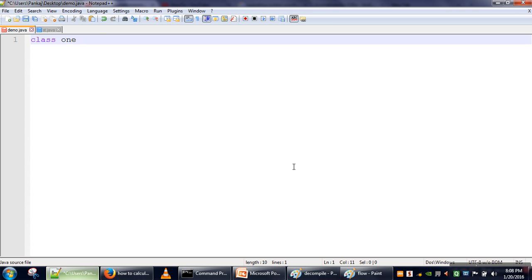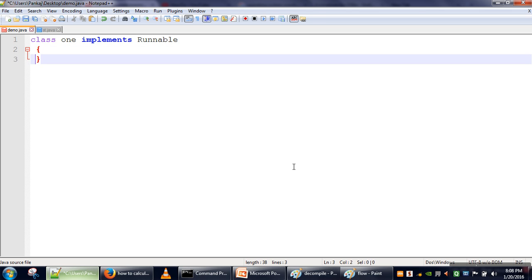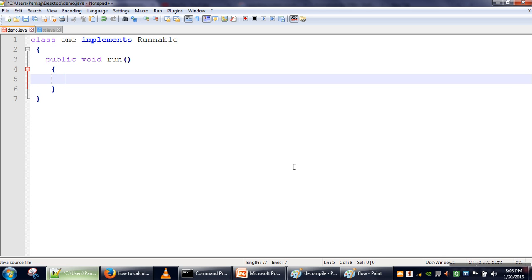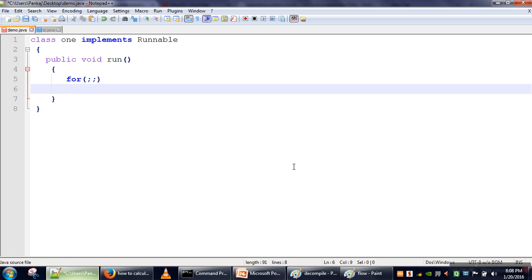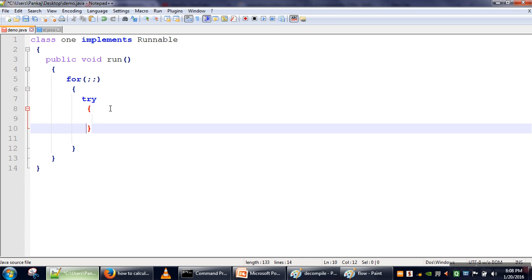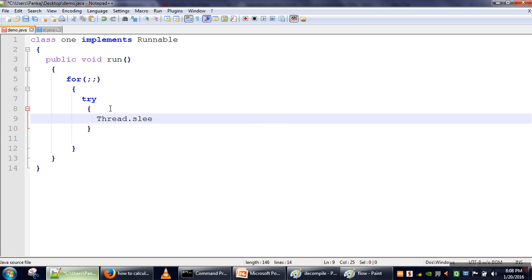What we are going to do is first implement the Runnable interface so that we can create a thread. In the run method, whatever thread we create will be targeted to run forever. When we call the start method, this run method will be called and it will begin executing an infinite loop. During execution, we will make the thread sleep.